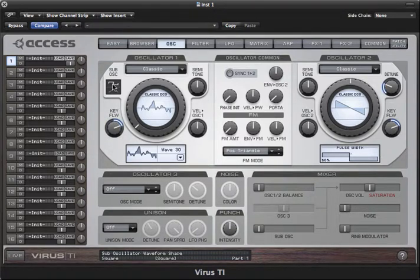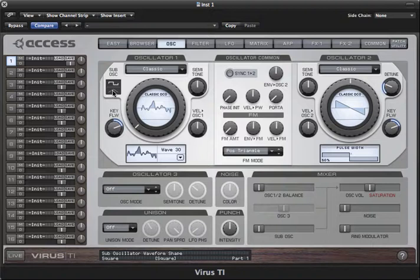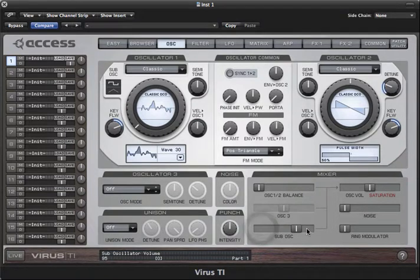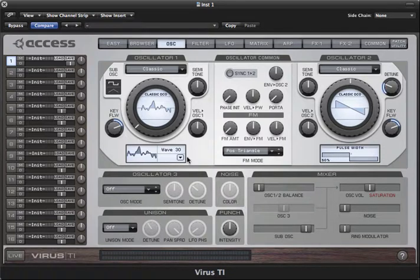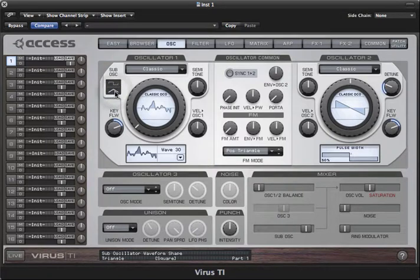With this controller you can select the sub-oscillator waveform shape. The sub-oscillator generates a waveform exactly one octave below the main waveform being generated by oscillator one. To hear it, you need to turn up its dedicated volume controller, which is here in the mixer section. Then you can choose between square and triangle by clicking on the appropriate waveform shape.